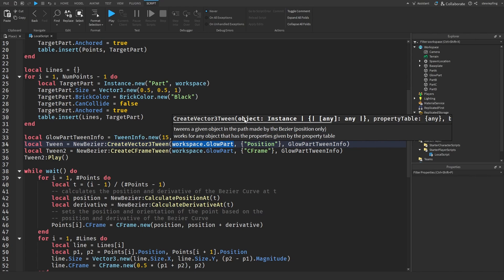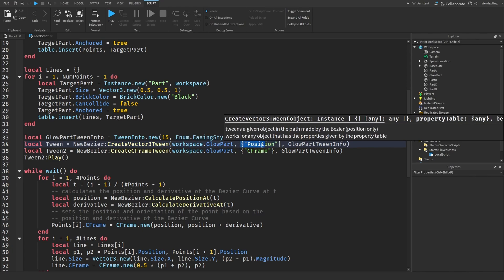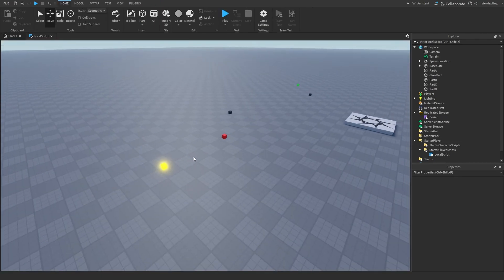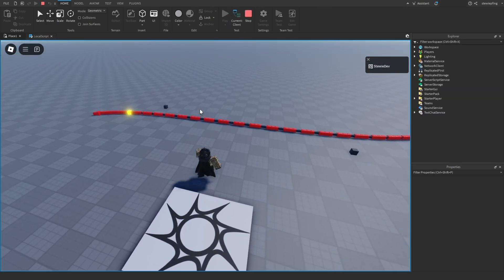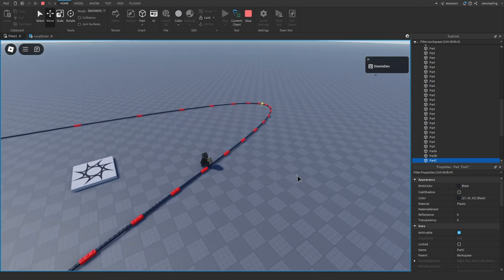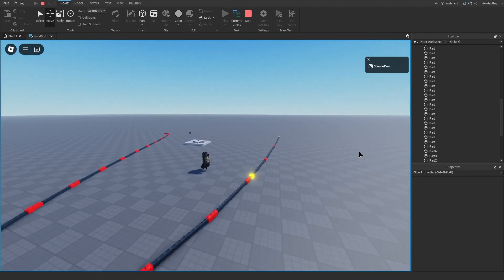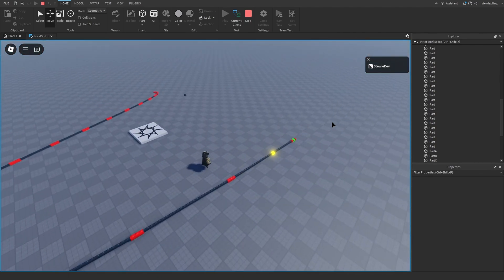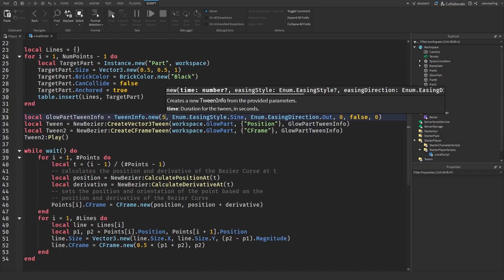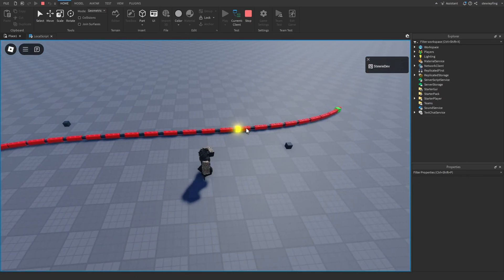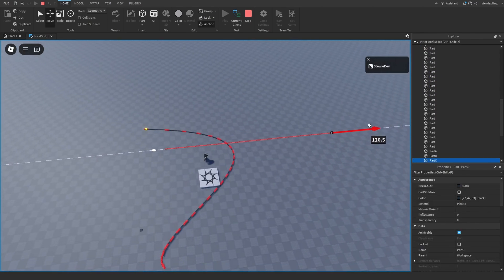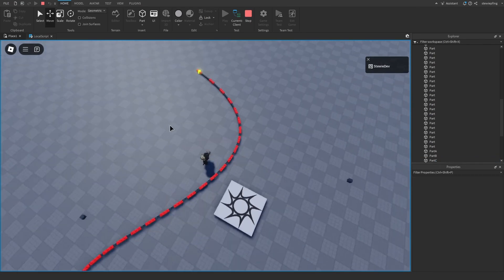Using it is just like any other tween — you send in your part, the property, and the info. Playing the game, the GlowPart follows the line. Even if we change the path, the part keeps following it. If you change the tween time to five seconds it goes through faster, and moving a control point updates the path the part follows.